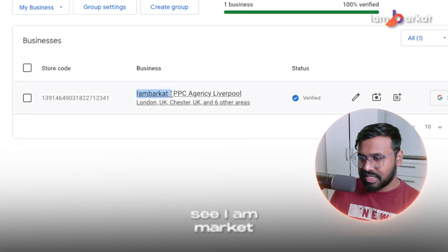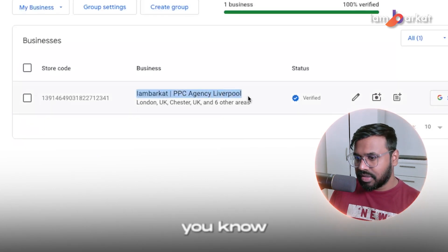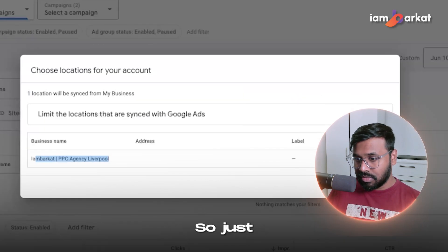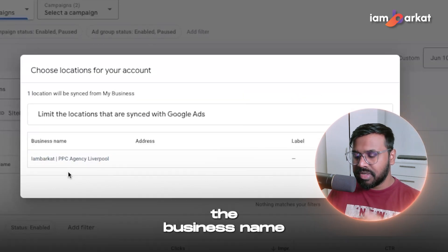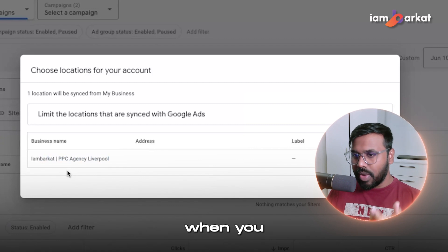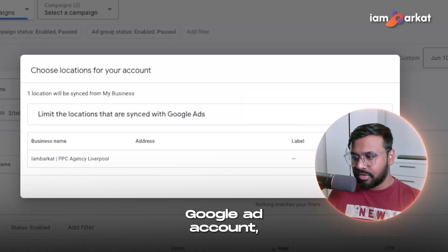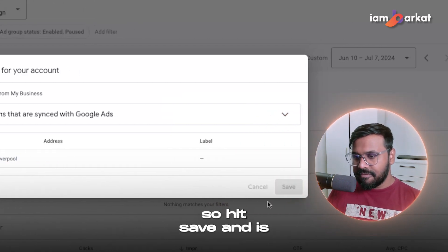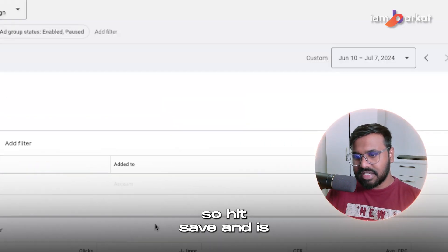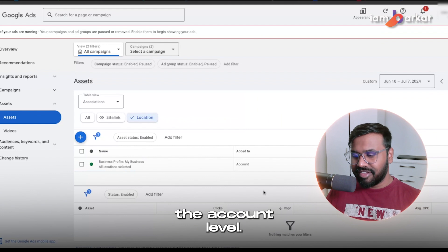You can see the business name of my verified business — it's 'PPC Agency Liverpool' or something similar. Just make sure the business name matches when you add the location extension in your Google Ads account. Then hit 'Save' and it's added at the account level.